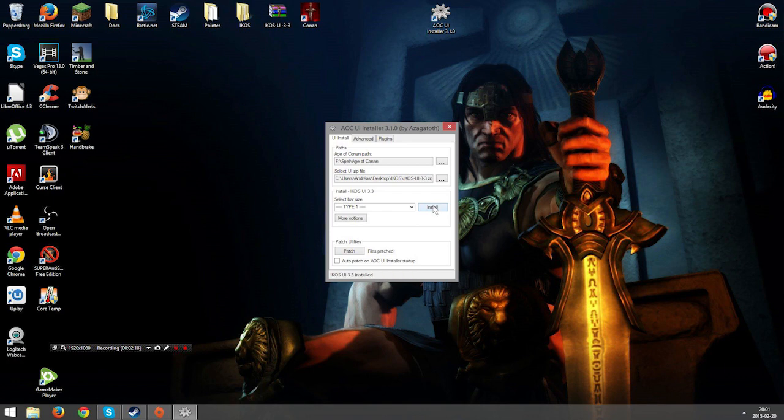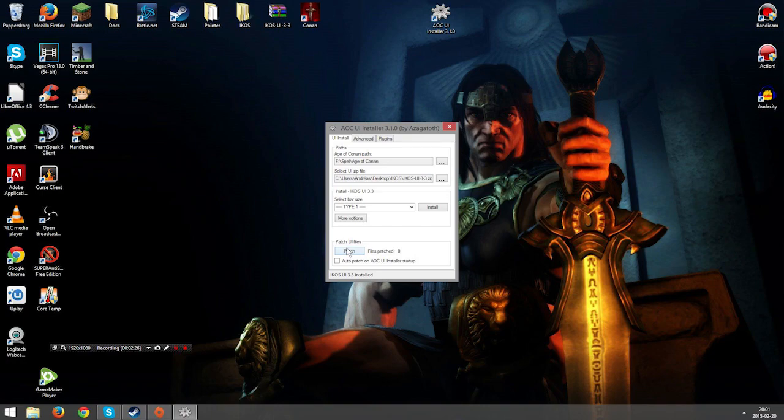And after that we are going to install it. If you don't want to install a new one, you can click patch if you have it previously installed before. And you will update your old user interface if there have been any new Age of Conan patch.